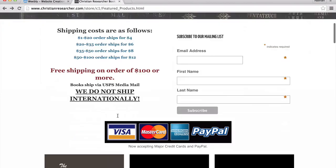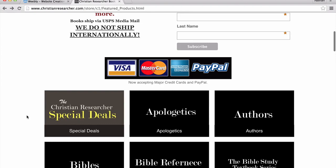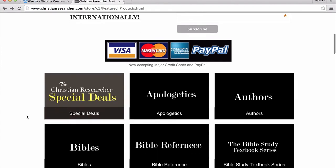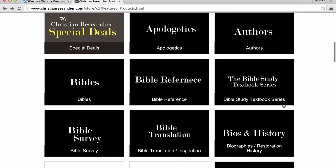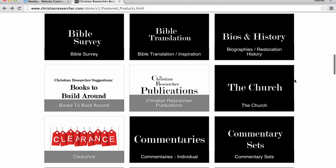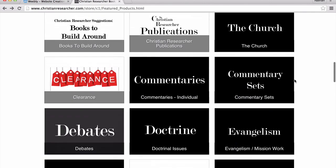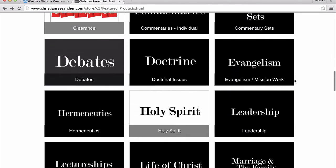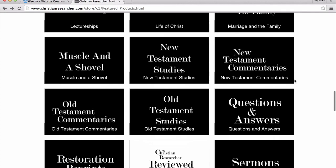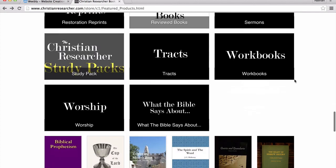Or, we have different categories set up. We have our special deals right here — that's our sales that go on, and we change that from time to time. Apologetics, authors, Bible references, Bible study textbook series, and so on. We have different categories set up for all different types of subjects and content.